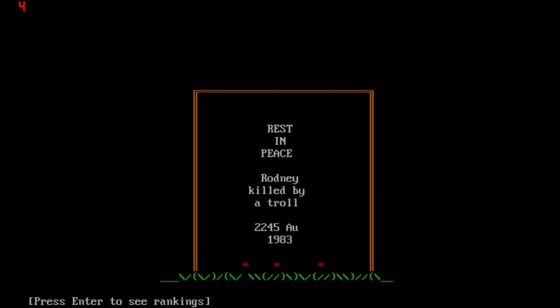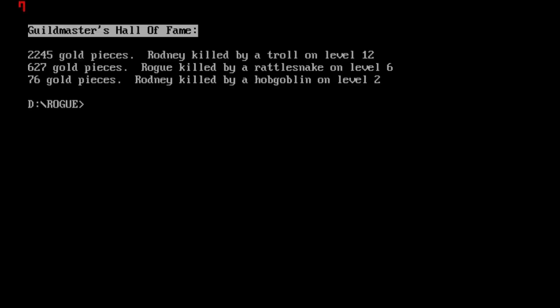I screwed that up. Might be I could use a scroll of teleportation. Here we go. I died. It's very easy to make a mistake in Rogue even if you're really paying attention and I wasn't completely.